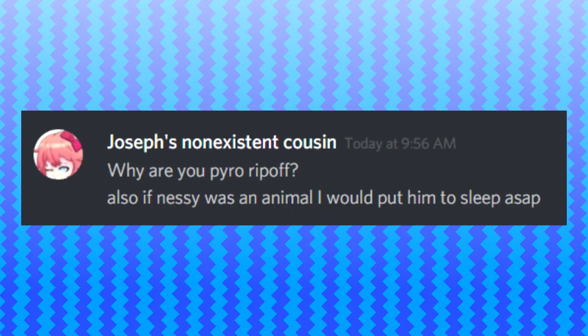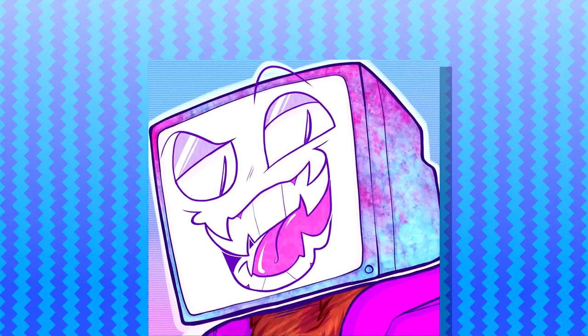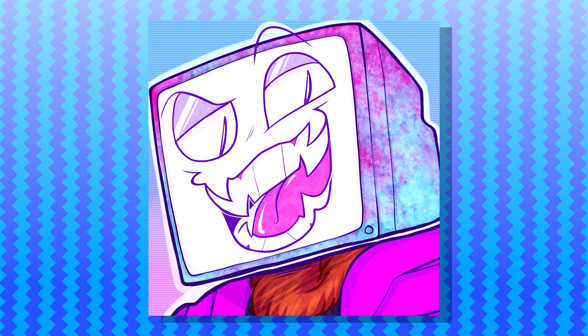Why are you Pyro ripoff? Also, if Nessie was an animal, I would put into sleep ASAP. To be honest, I actually wanted to do commentary when I found Pirates and Nicole's YouTube channel because I personally felt like this kind of genre was the perfect YouTube genre that I would use on my channel.